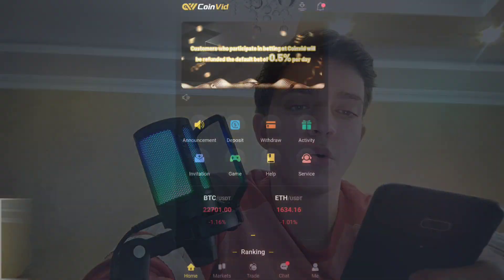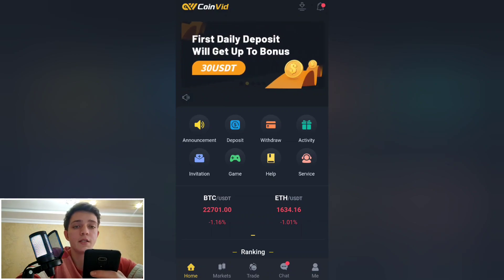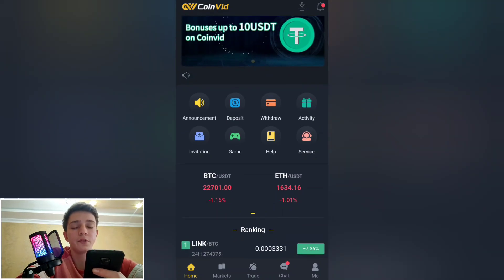Hello guys, welcome back to our channel. Faro is here. Today we're going to talk about another interesting and profitable trading platform called coinweed.com. Let's see this project — as you can see, we are at the official website of coinweed.com, a trading platform. First of all, you have to register on this platform.